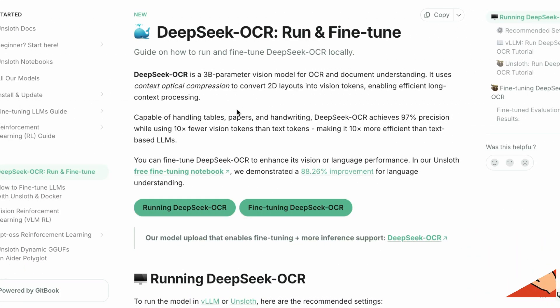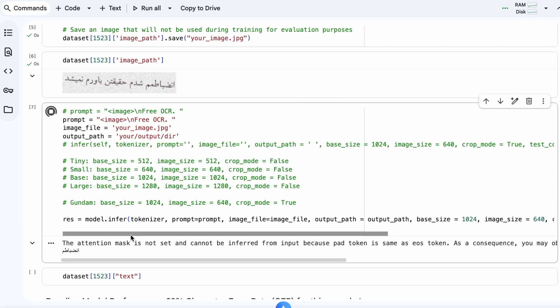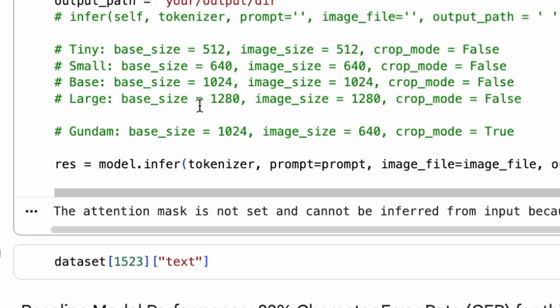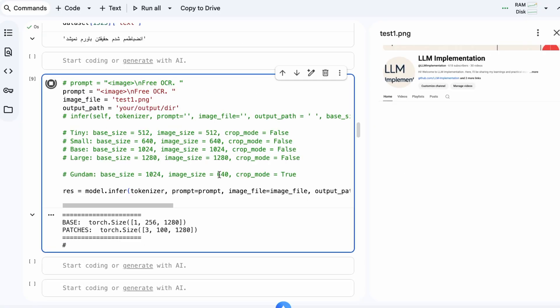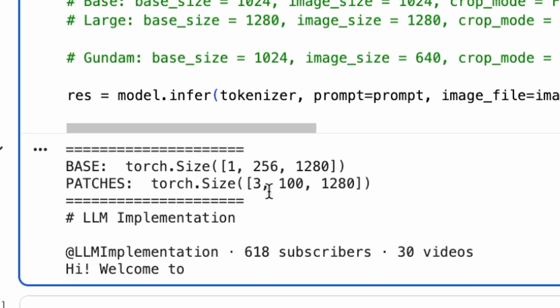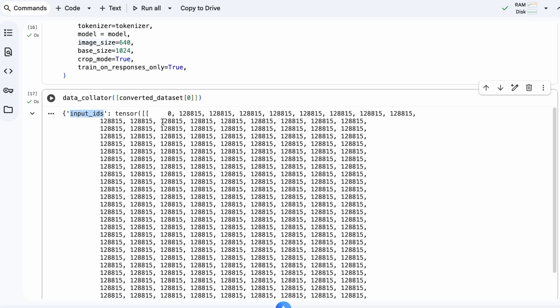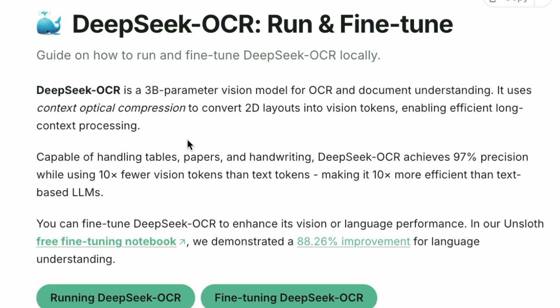Hello and welcome. In this video, we're going to explore how to run and fine-tune the DeepSeek OCR model locally using Unsloth.